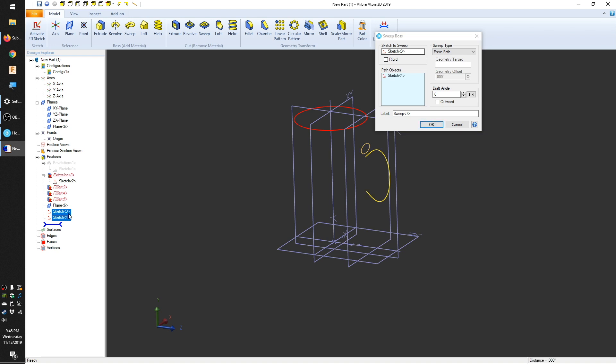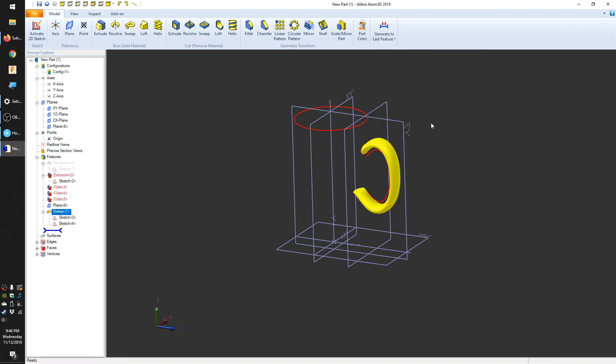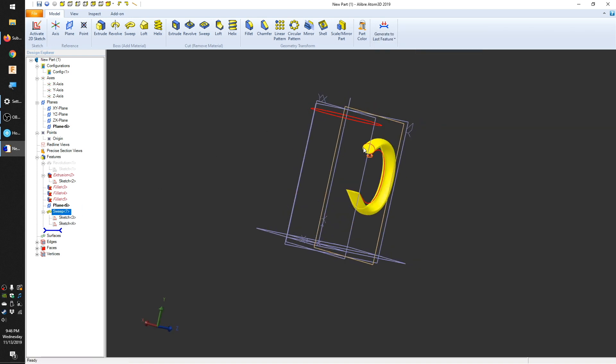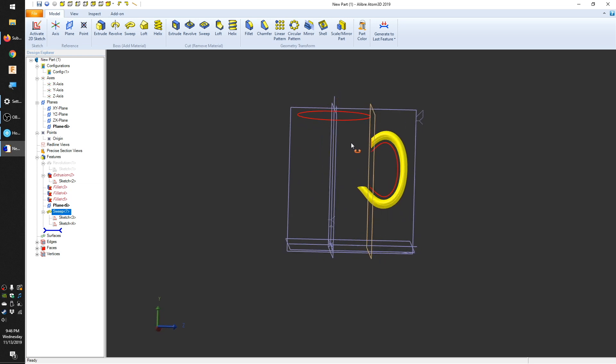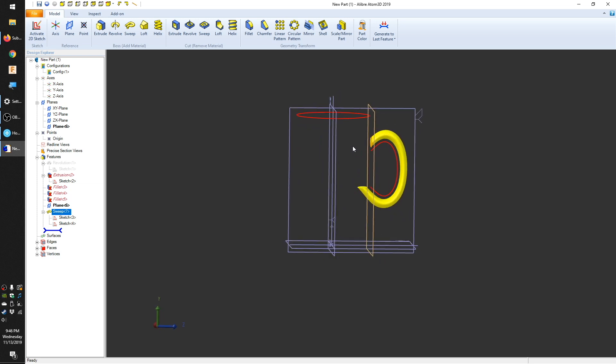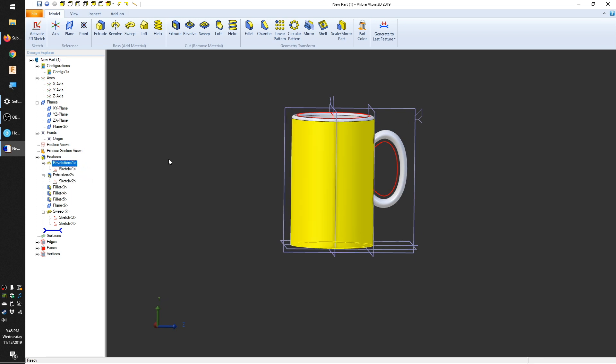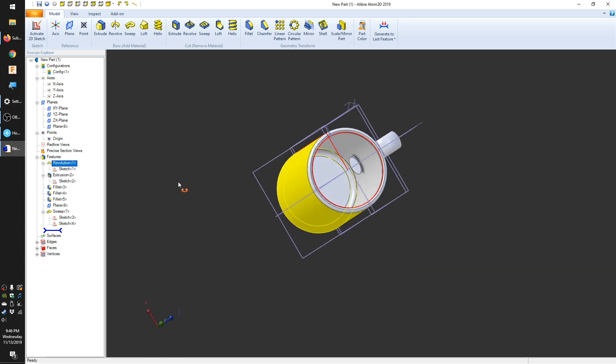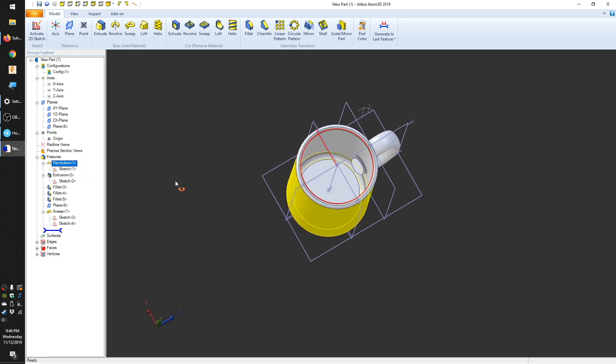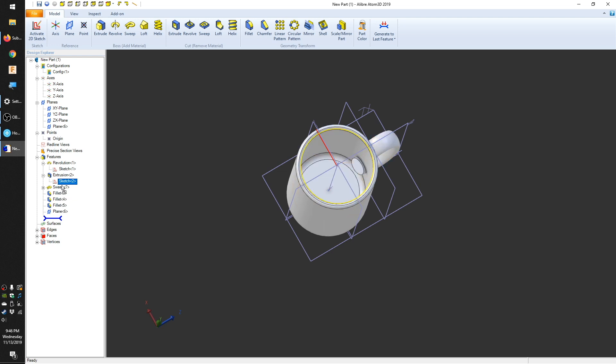As you can see, because of how my handle profile was offset from my path, the handle actually extends into the body of the mug. Now, my first thought to address this was to create another extrude to hollow out the beverage cavity again. But because Atom3D is parametric and history-based, I can actually drag my mug handle feature, defining sketches and all, ahead of when I hollowed out my mug like a time traveler.